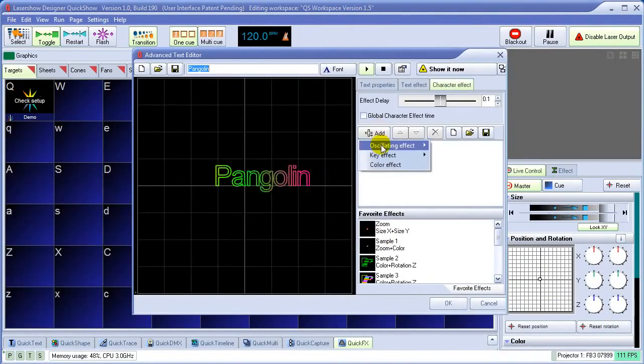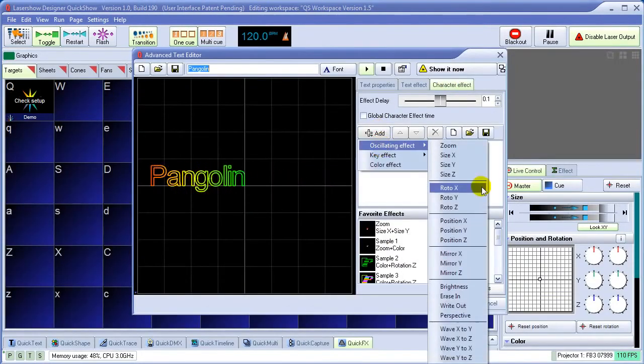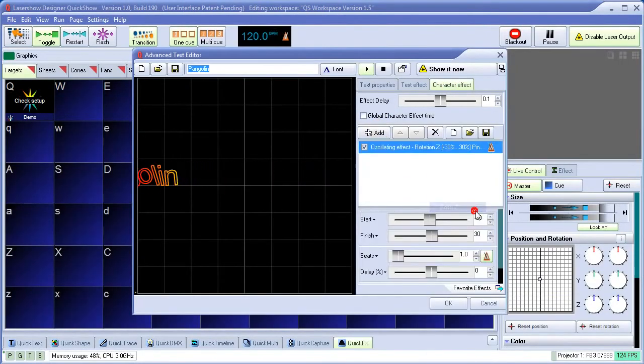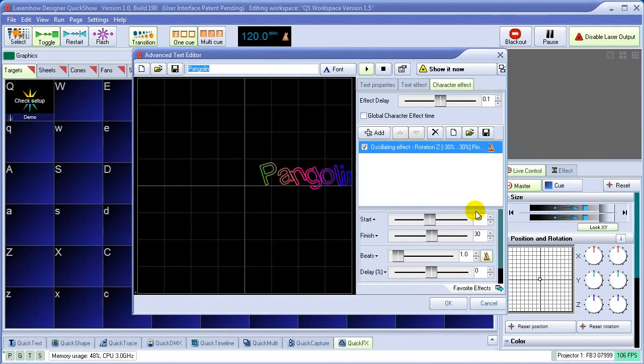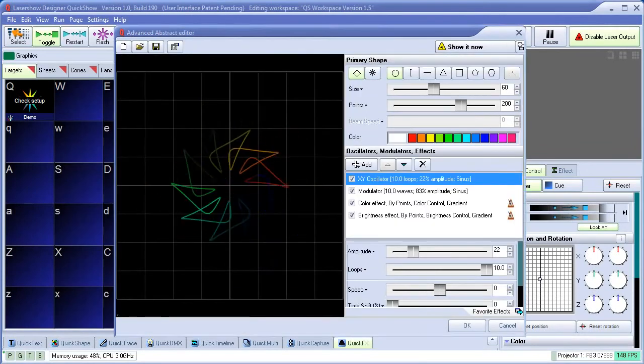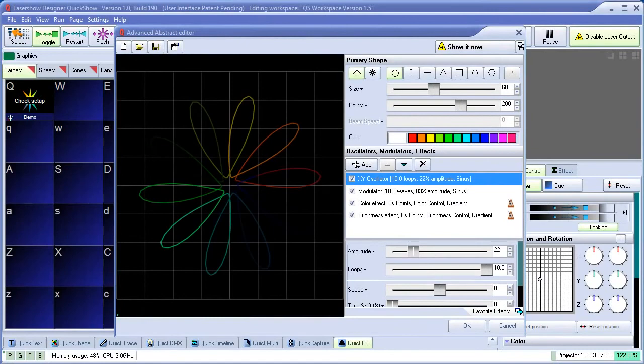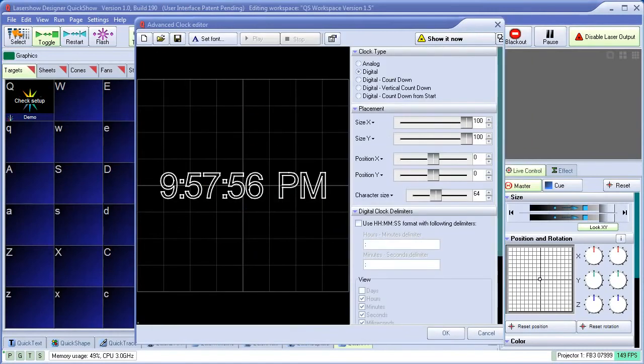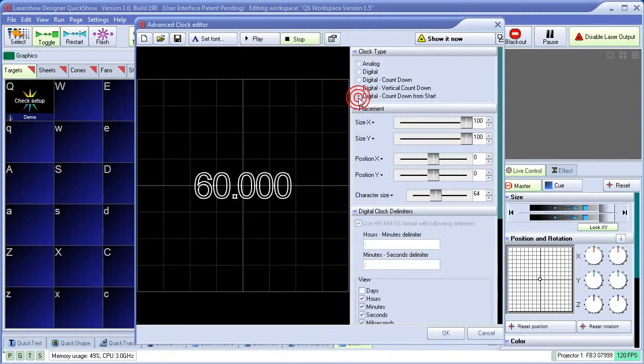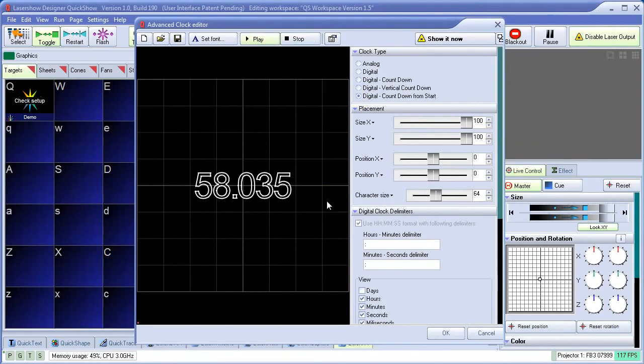In addition to the quick tools, QuickShow has full-featured advanced tools as well, such as an advanced text editor, advanced abstract generator, and the ability to make digital clocks, analog clocks, and even countdown clocks. Other advanced tools are also included.